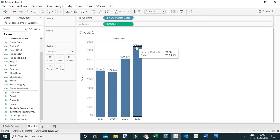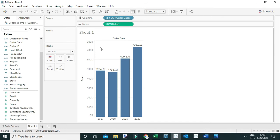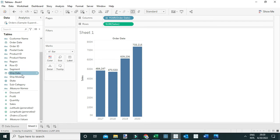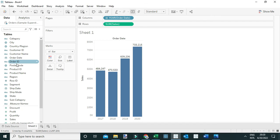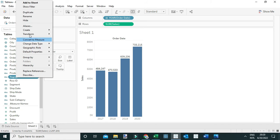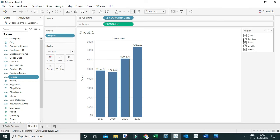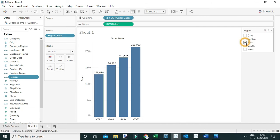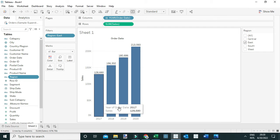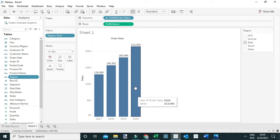I'm going to add a region filter by simply coming to region. Let me look for region, right-click on region, and show filter. Here I'm going to select the East region, and now you can see that the total sales generated...